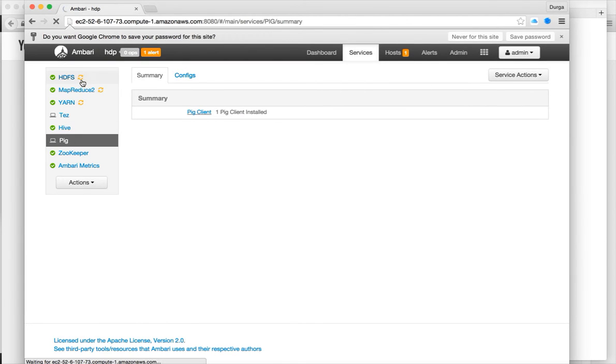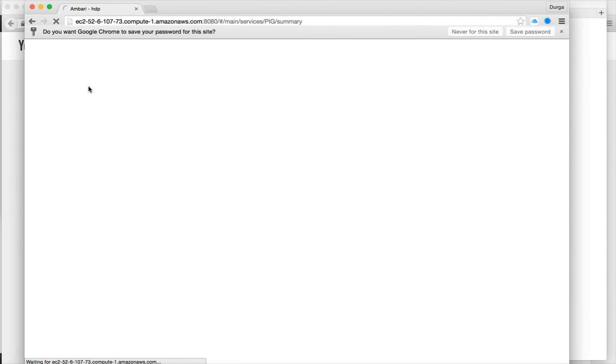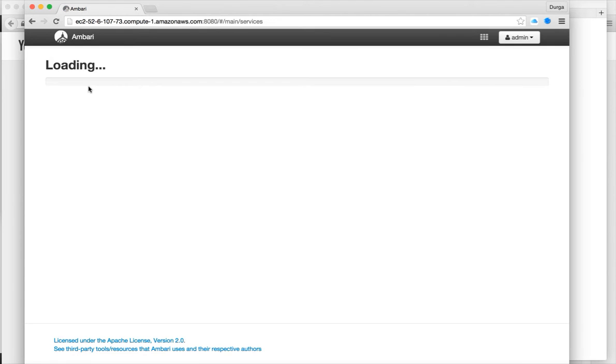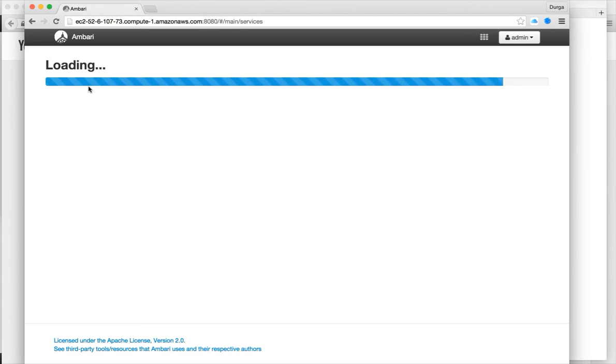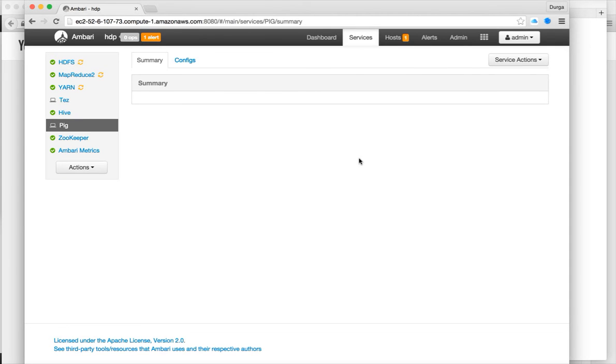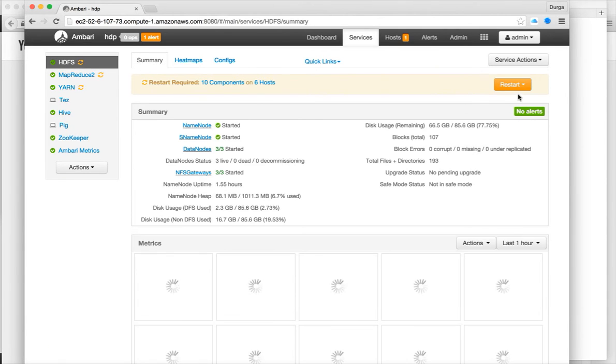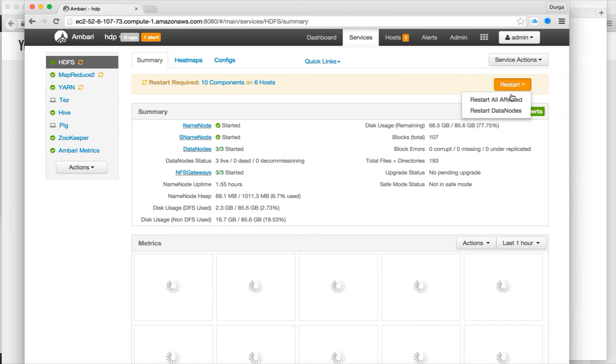So now we have Hive also here, and it is showing these orange arrows in circle form. We need to restart all these things. Because we have set up Hive, some of the parameters might change and we have to restart so that they take effect.